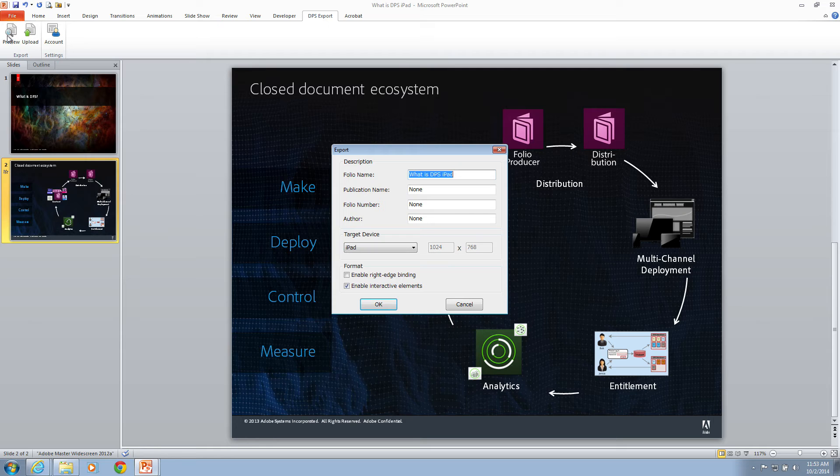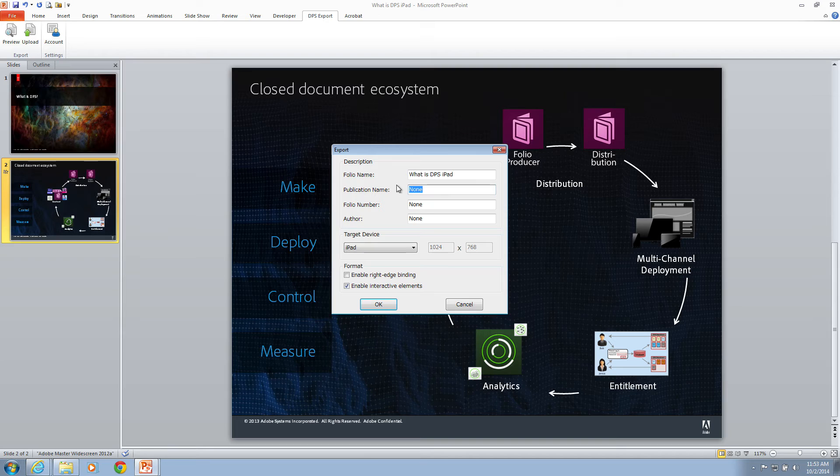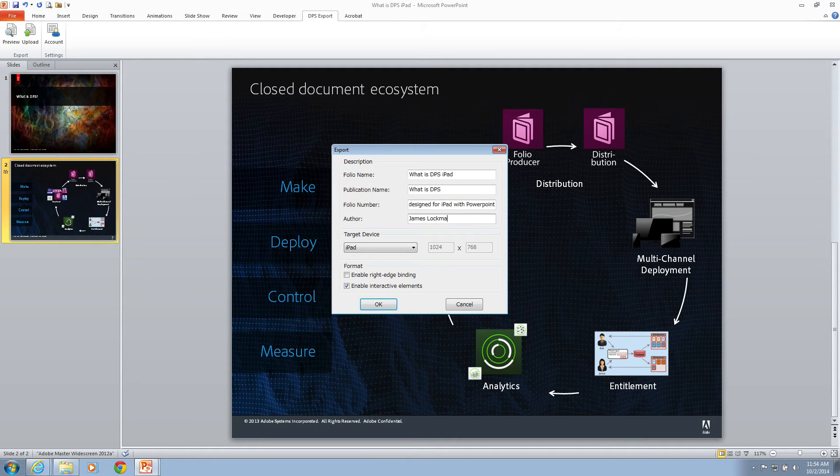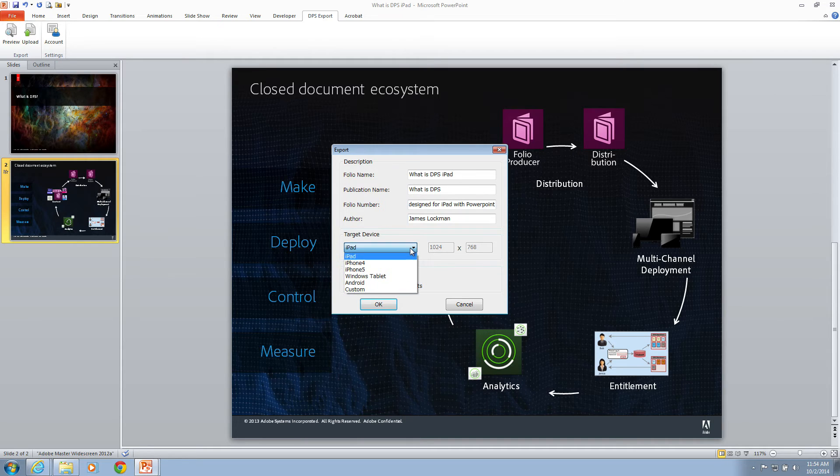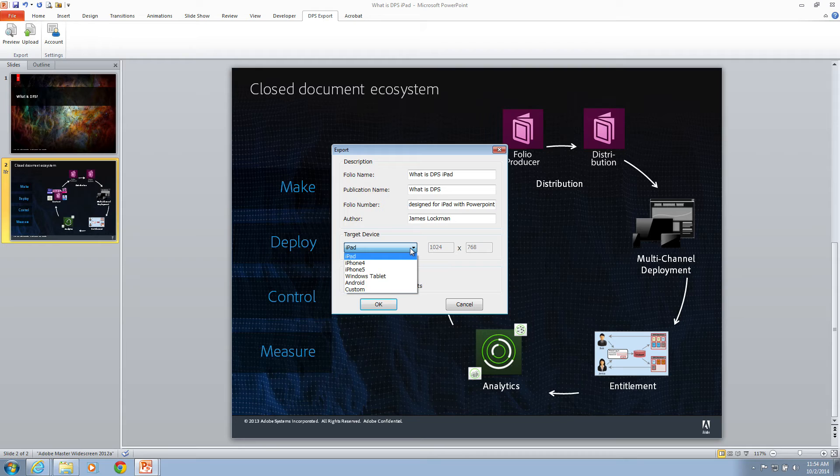Let's fill in some additional metadata. Now that I've got my metadata in place, I have to choose a target device. We've included common tablet sizes here. Of course, you could always choose a custom size. I'm going to view this on an iPad, so I'll leave it as 1024 by 768.